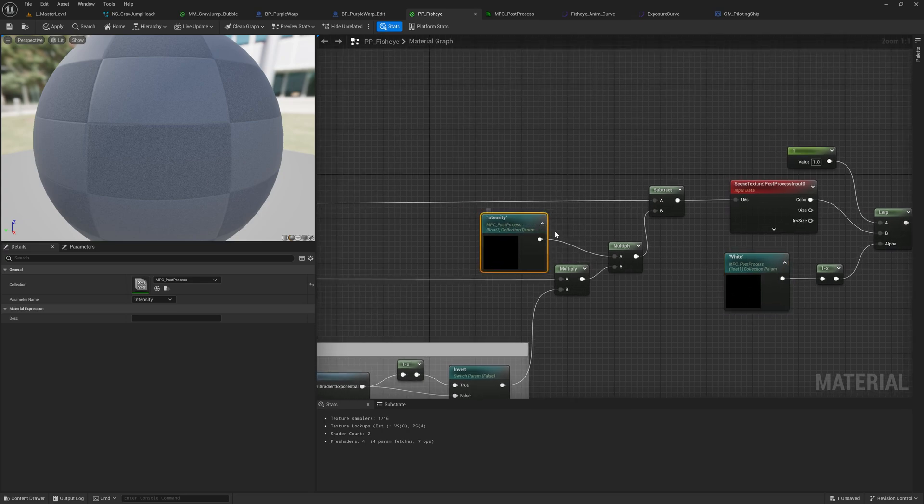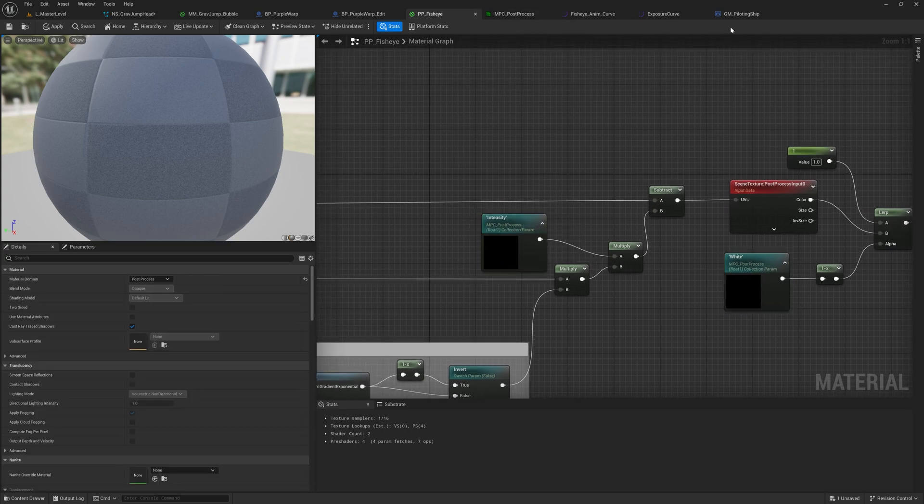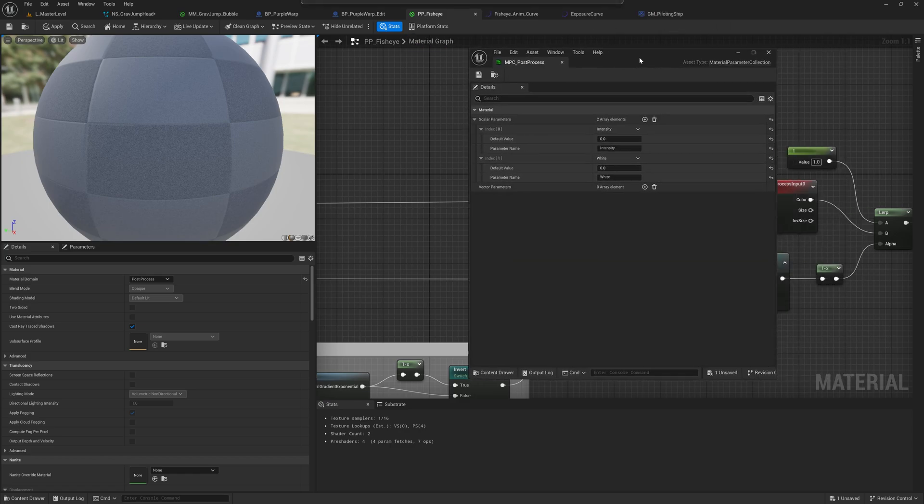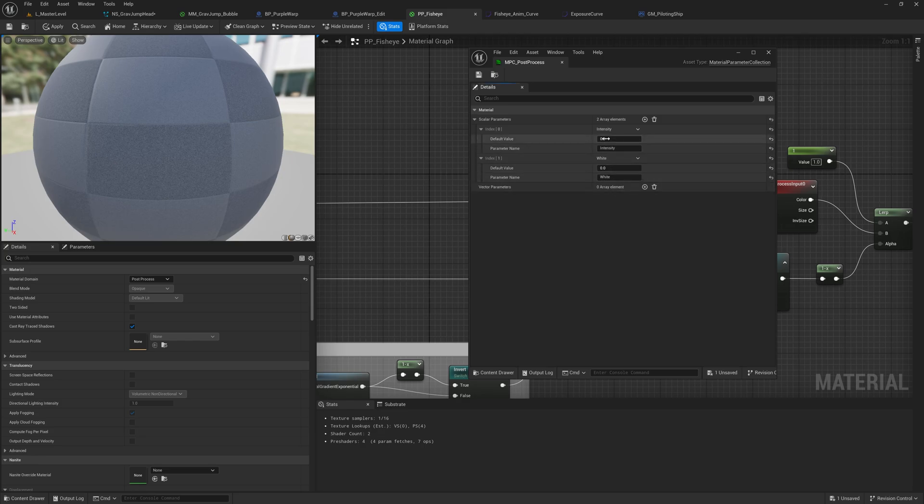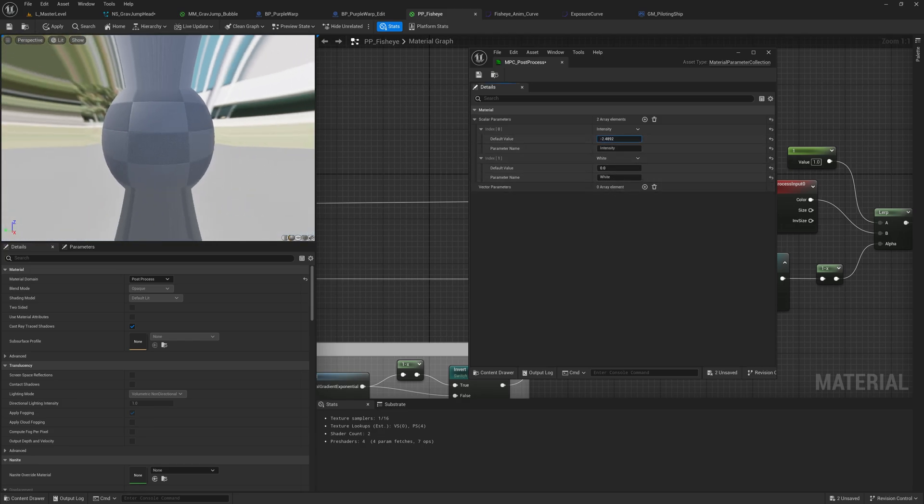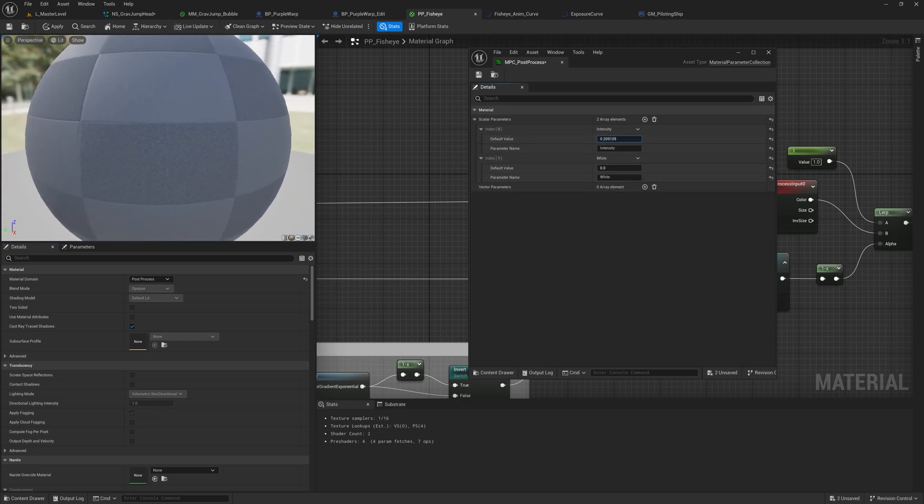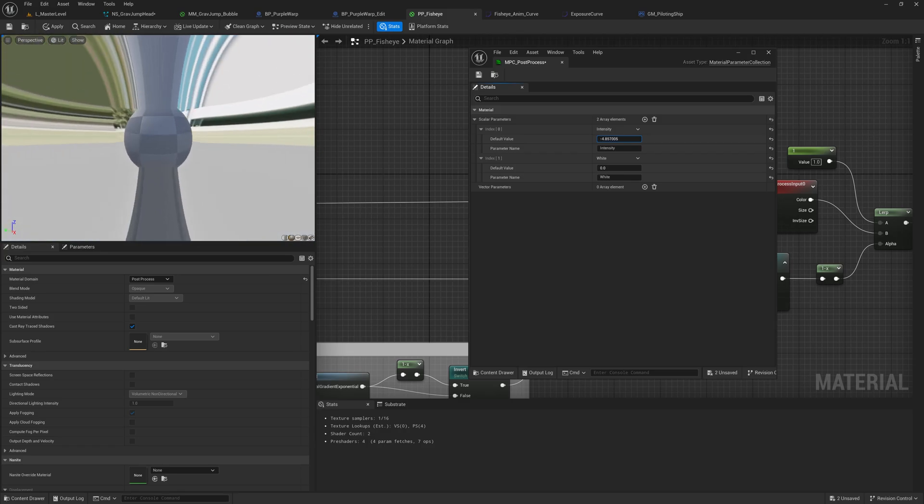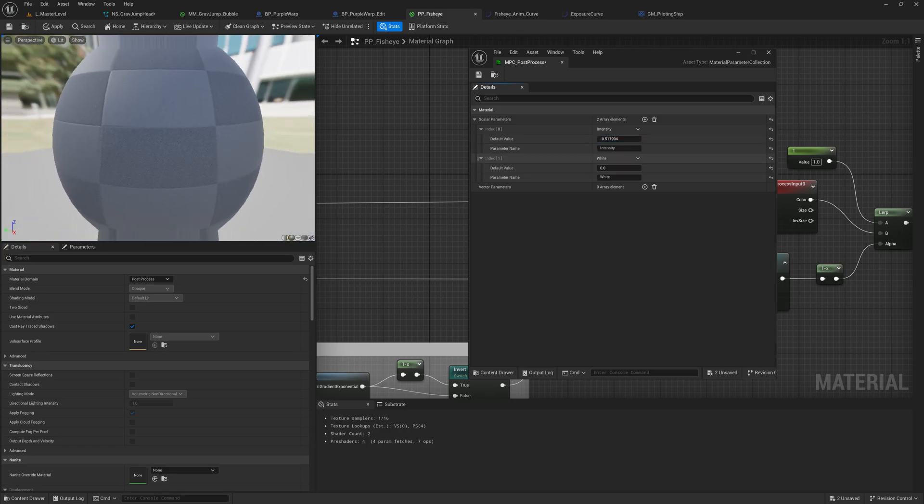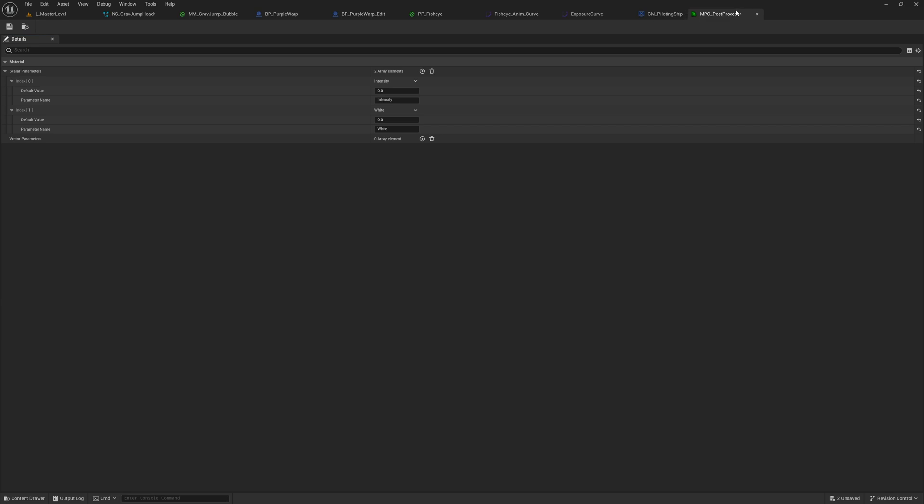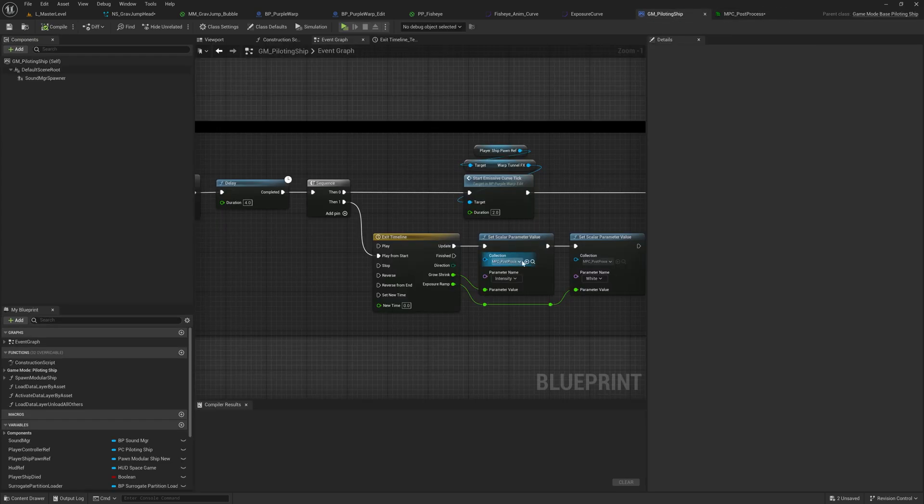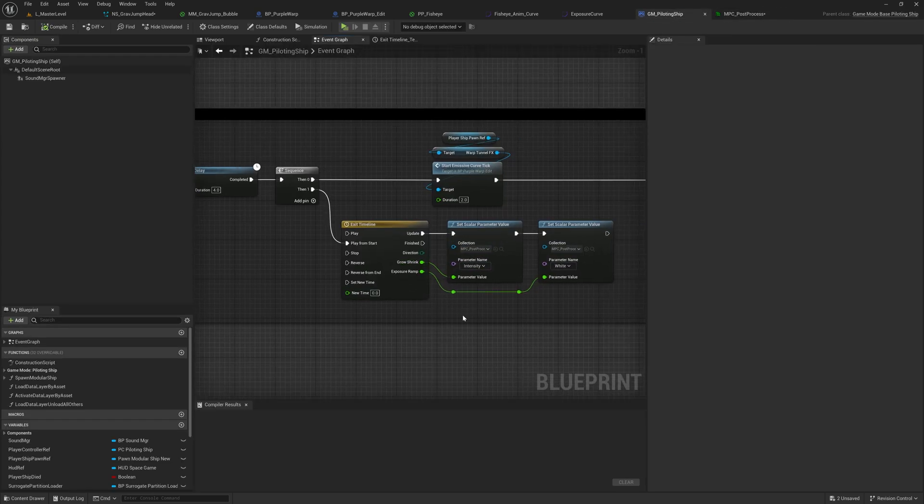to a material property collection. And so here I've got this little MPC material property collection, and that lets me basically modify the material from just kind of a data sheet, which I can access from a blueprint. And so that lets us access the actual property in our timeline.